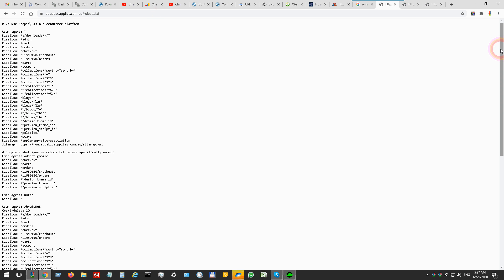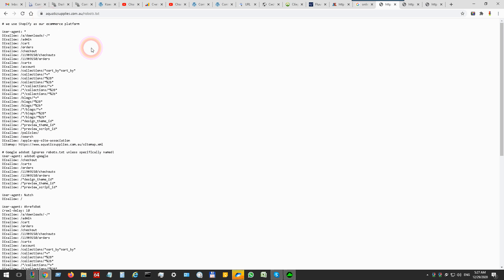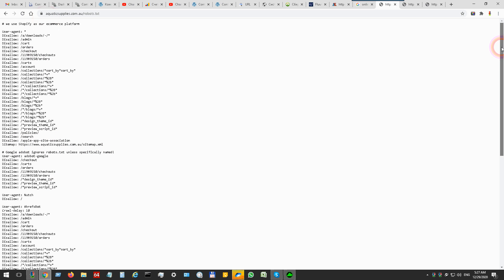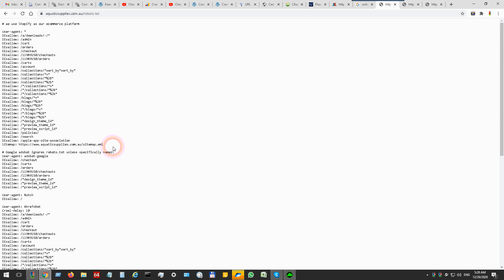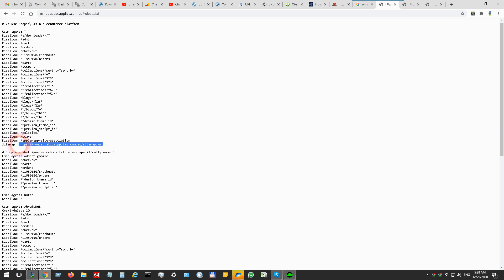This file is used by search engines to know how to work with the website. There is the sitemap URL - place it after the sitemap substring and there is the address.